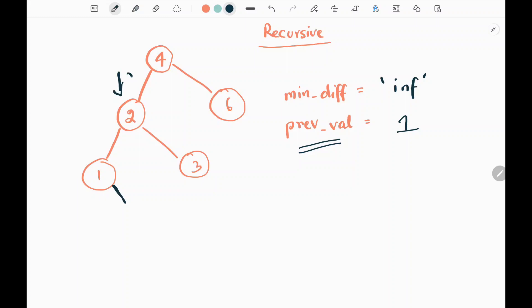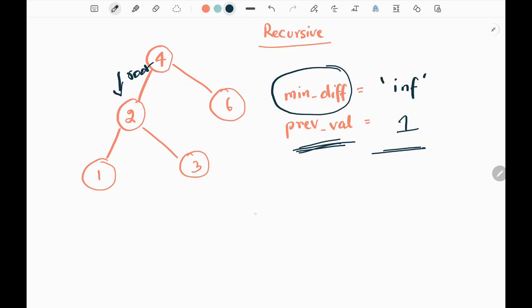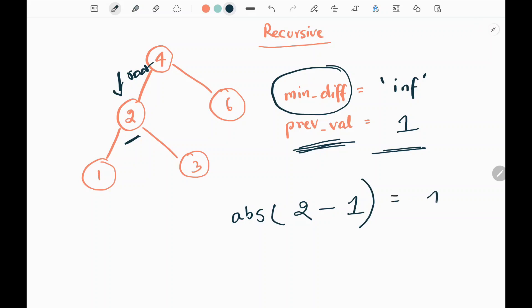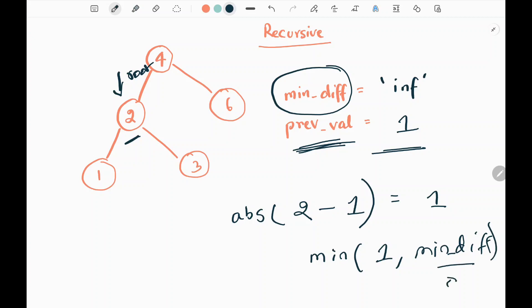At node two, we check whether there is a value in previous — yes, there is. So we update our minimum difference by taking the absolute difference between the current node value two and the previous value one, giving us one. We take the minimum between one and the minimum difference variable, which is infinity, so the minimum is one. We update minimum difference to one, then update previous to two.